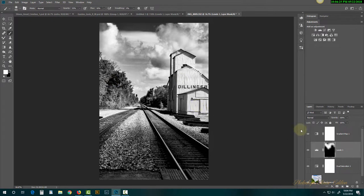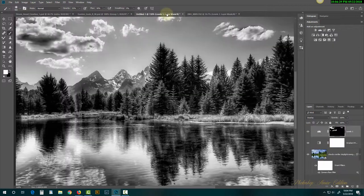This is what I call the Ansel Adams effect — we're really pumping the blacks and whites but we still have the grays throughout. You can see grays all through here, which was very important to Ansel Adams — to have that balance in the image.